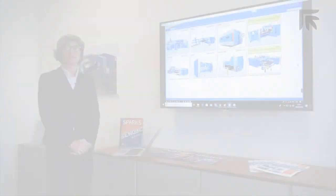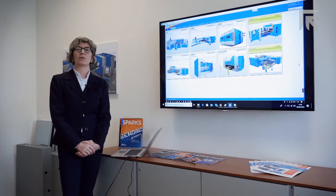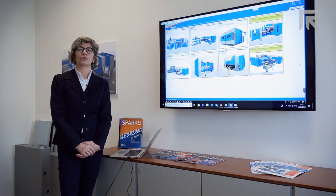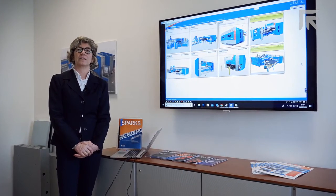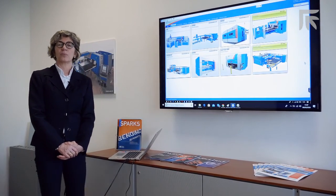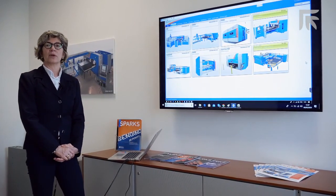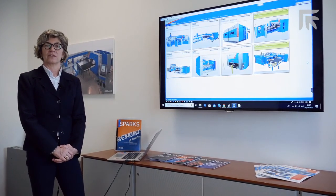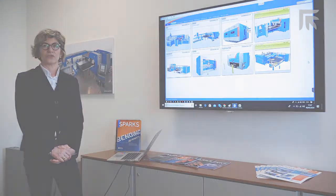In the end, Prima Power software products are based on a common platform that supports all Prima Power machines and technology in a common way.